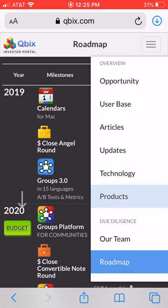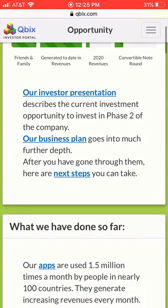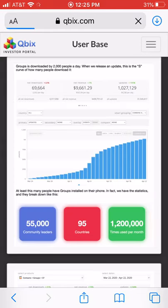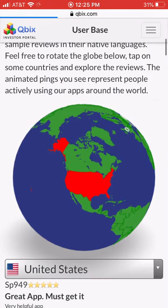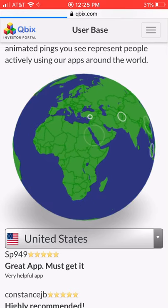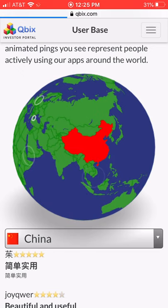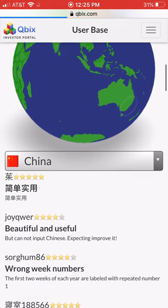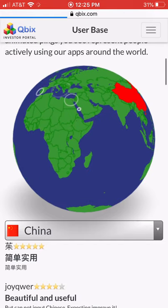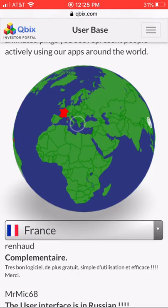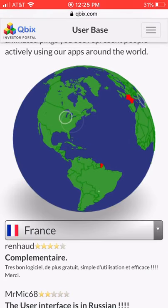That's an example of the investor portal or data room that we have, but it goes far beyond simply showing the deck and the business plan. You should also be able to see the user base, and we have visualizations to show people actively using your app. We have it for our own apps, and like everything, we can reuse it for others. You can choose any country and you'll likely find Cubix users there, or choose them alphabetically.